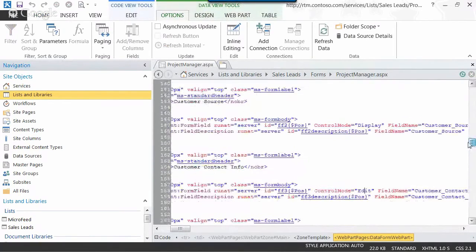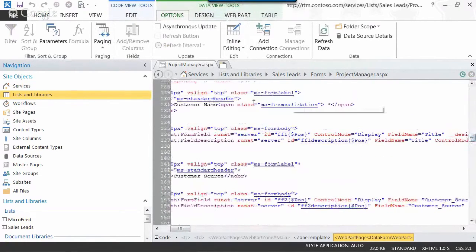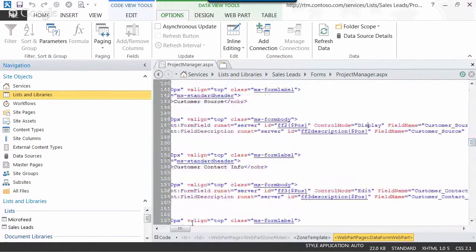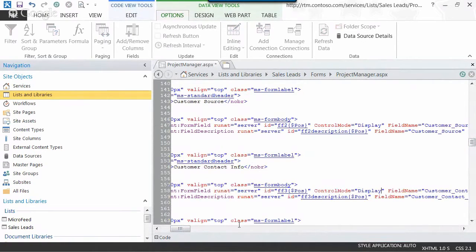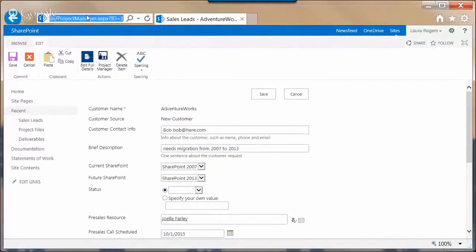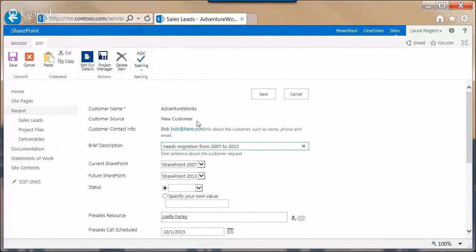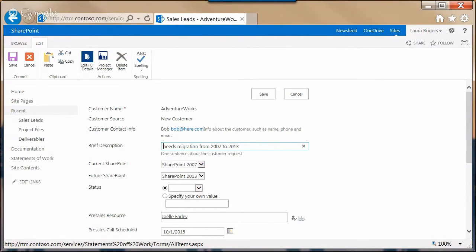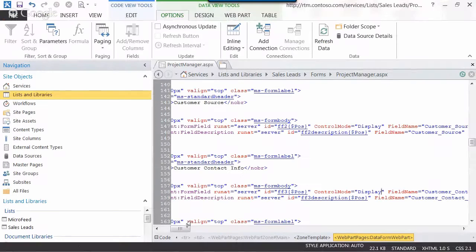What I did was I just went up to these two fields — the customer name and the customer source — and changed those. I just typed the word 'display' here instead of 'edit'. Then for customer contact info, I'll change that to display as well and save. That's just a quick way to make fields read-only. Once you have all your fields on your form set to display mode, they become read-only.